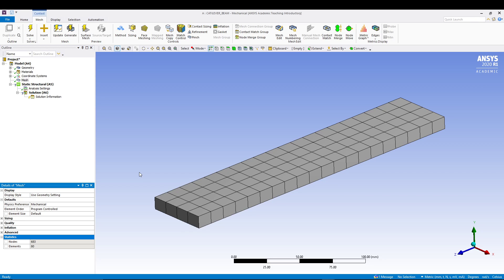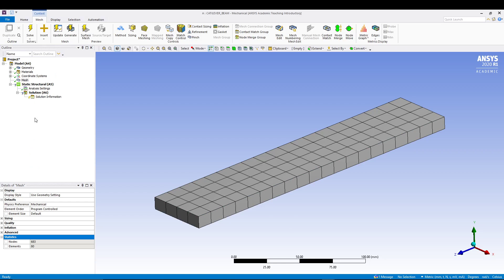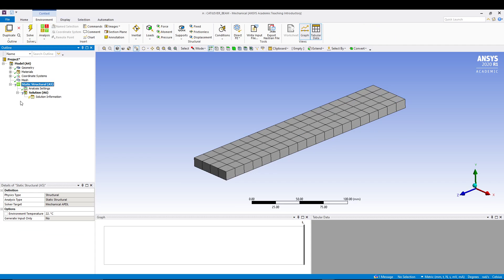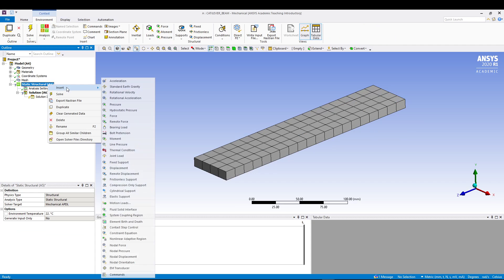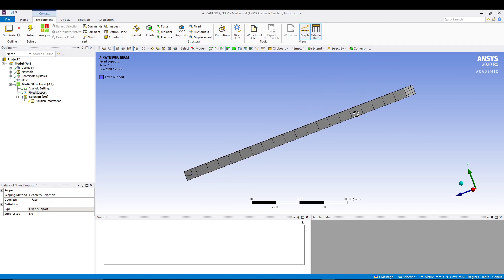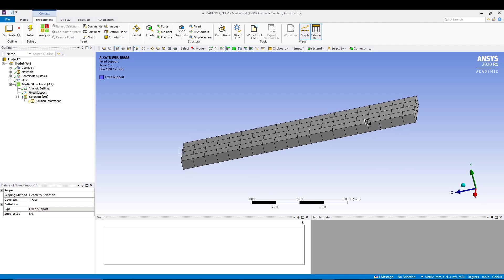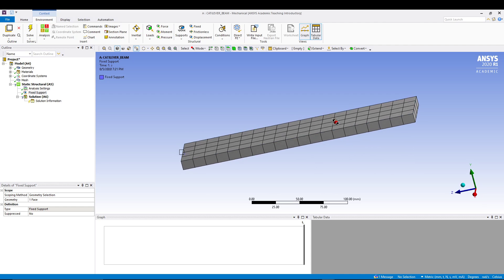From here, now we will apply some loads and fixed support. For that, let's select static structural, right-click, insert, and go for fixed support. Select this face and apply. We have applied our fixed support.